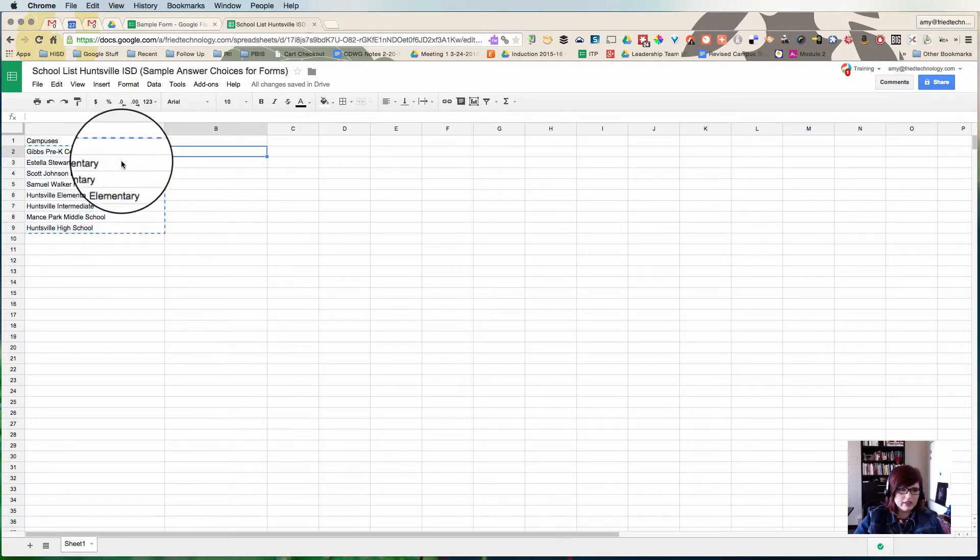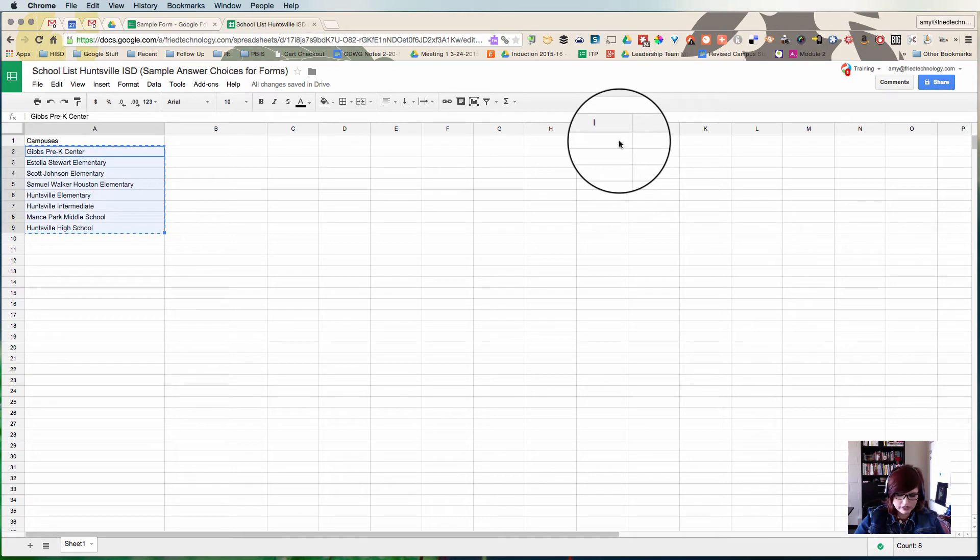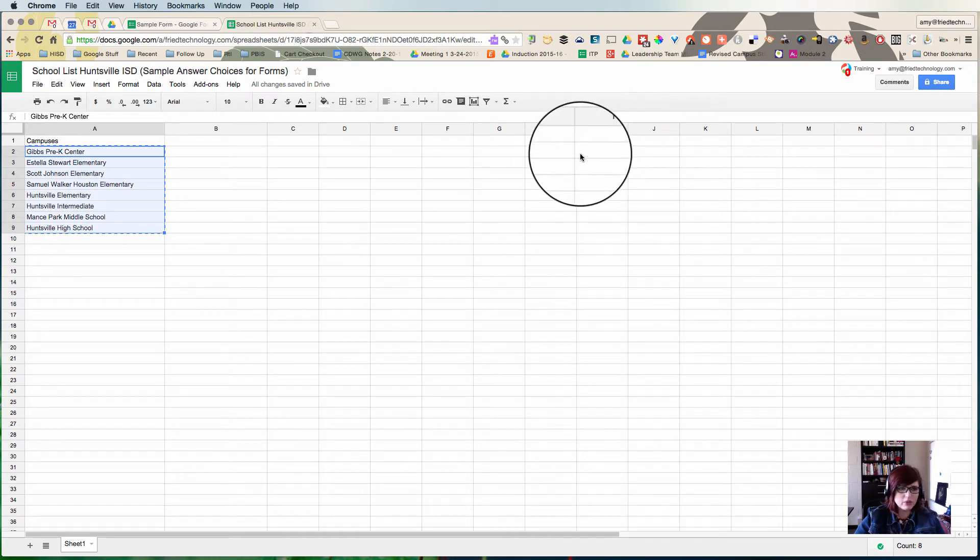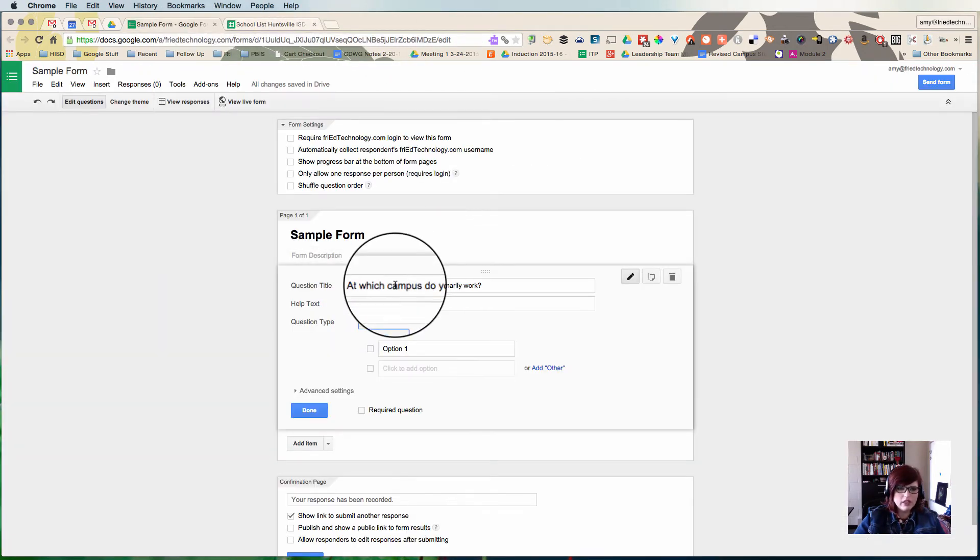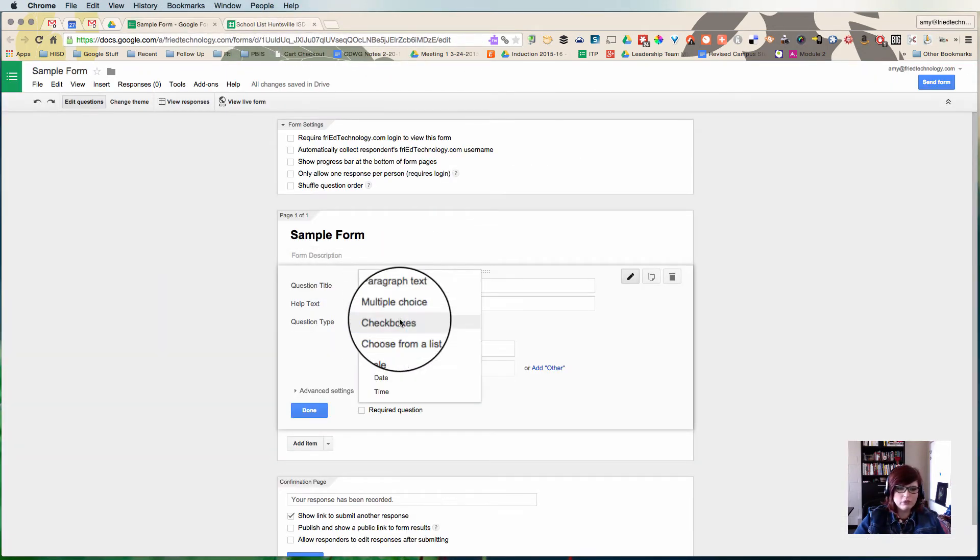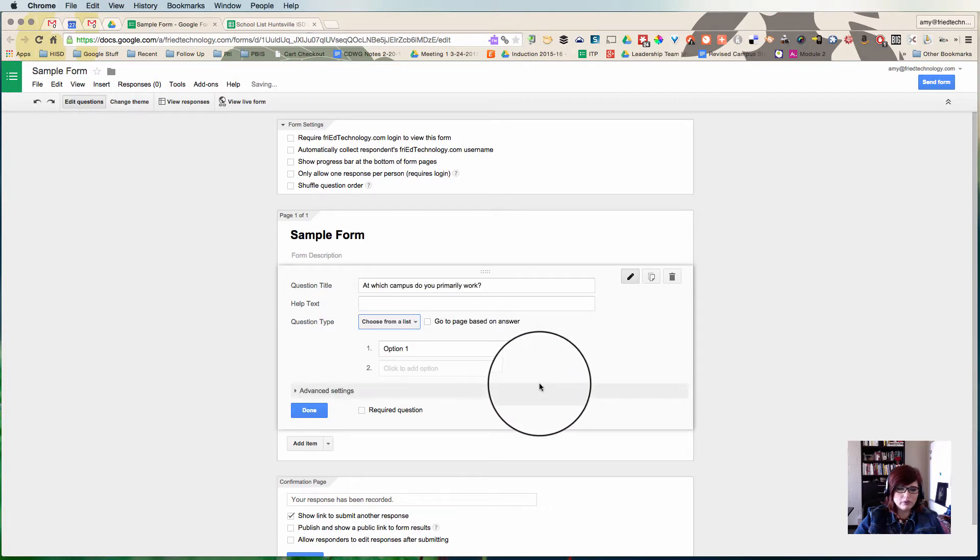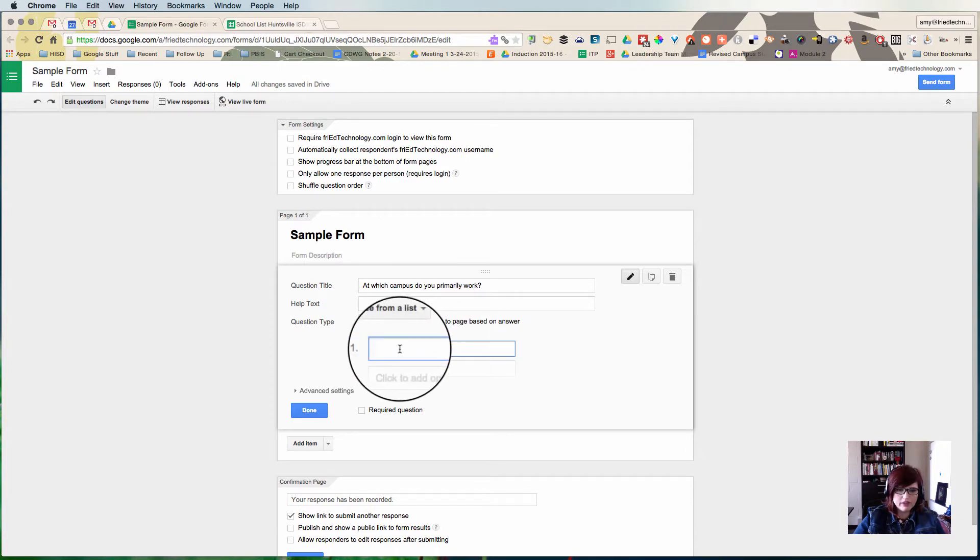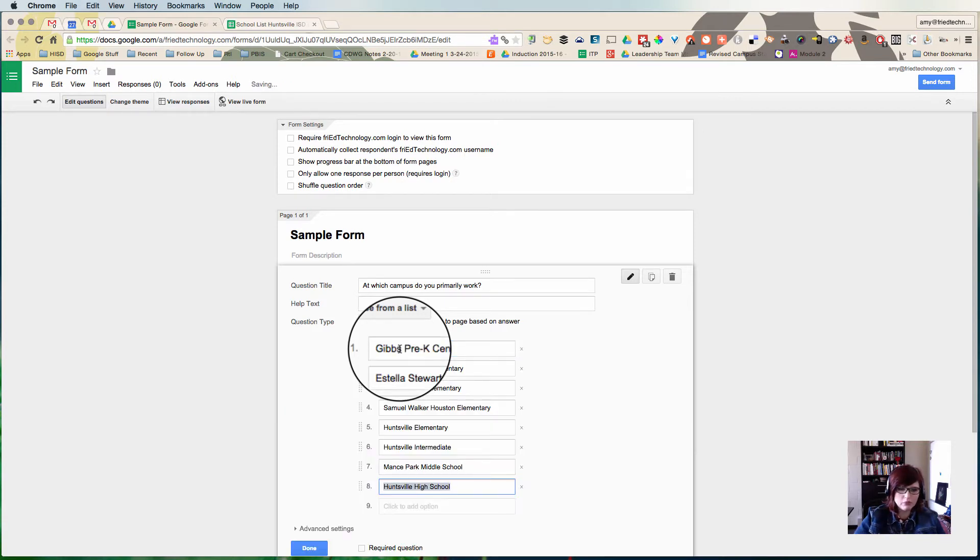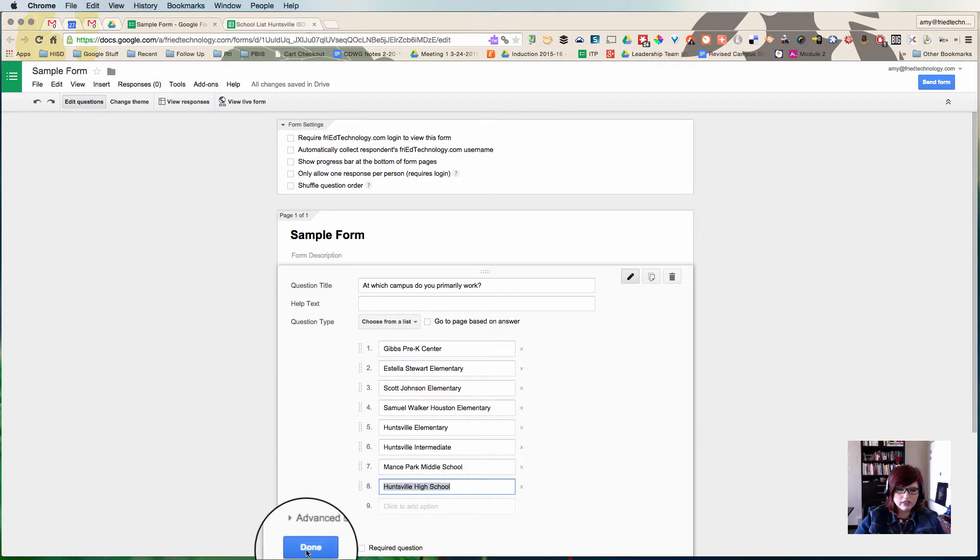I just highlighted over this, I dragged my mouse over it and I hit Control-C or Command-C on my keyboard. Now I'm going to make this into a choose from a list question. I'm going to put my mouse right there in the space for option 1 and hit Command-V or Control-V on my keyboard. Google Forms will automatically know to turn that into a list.